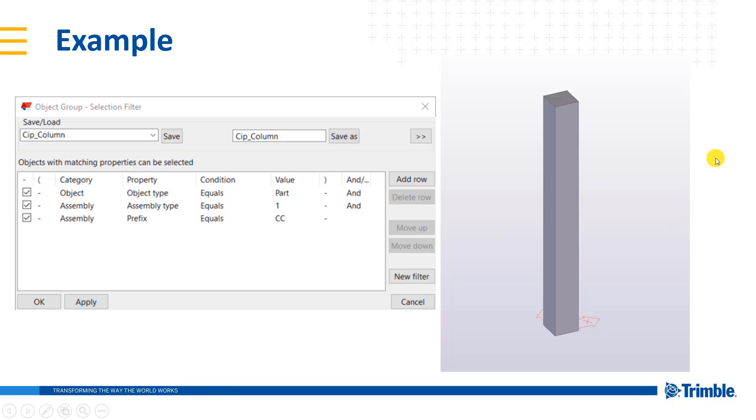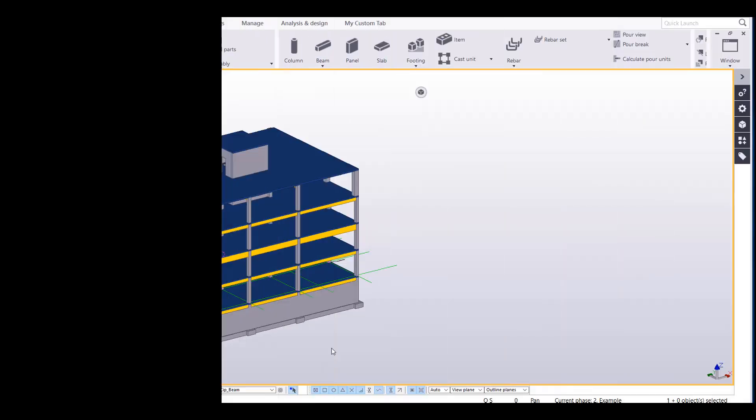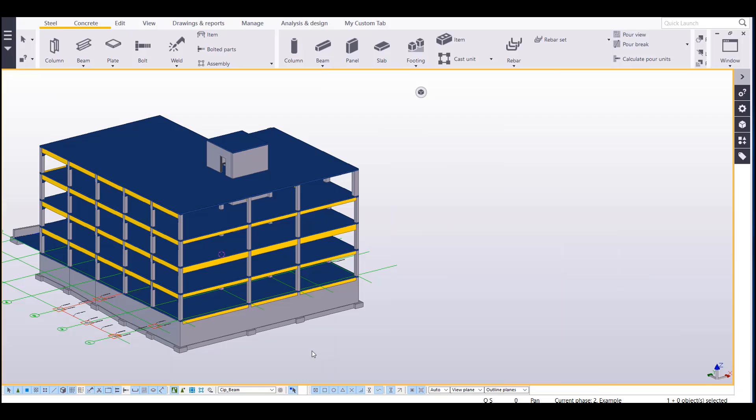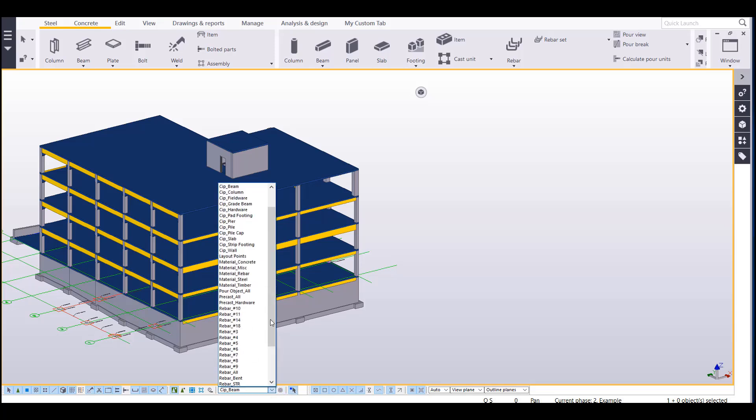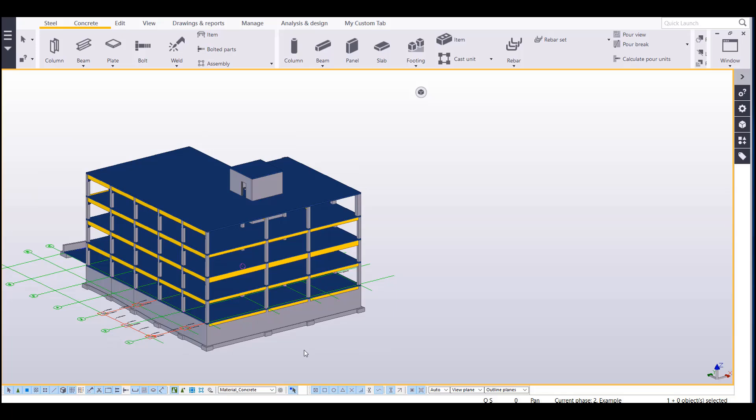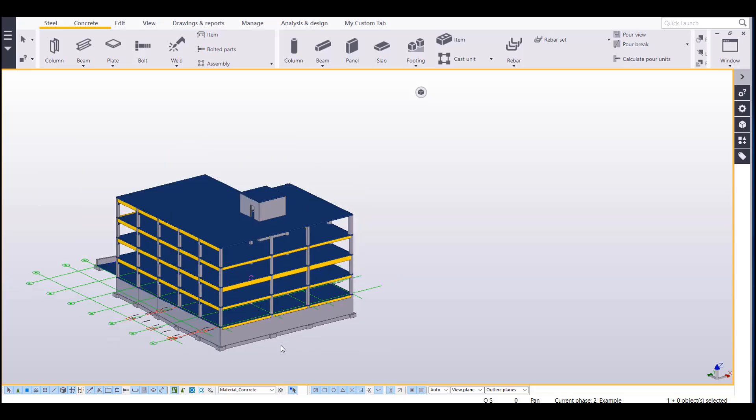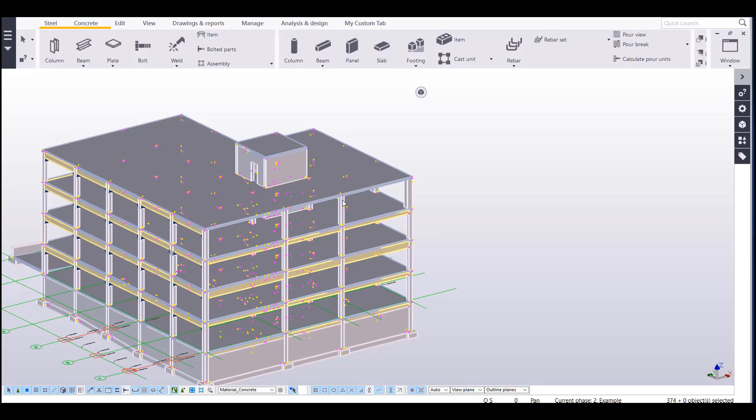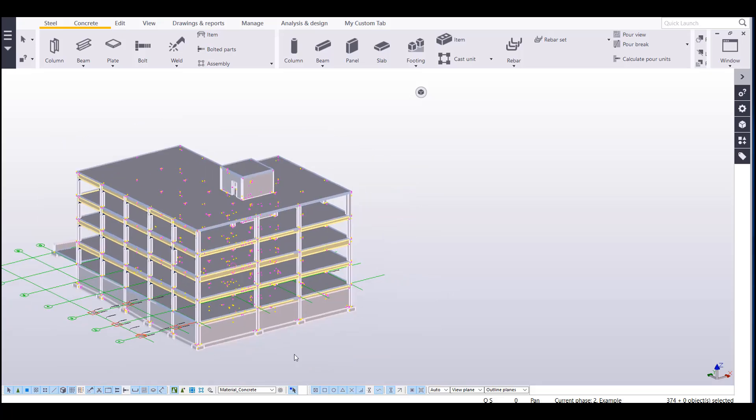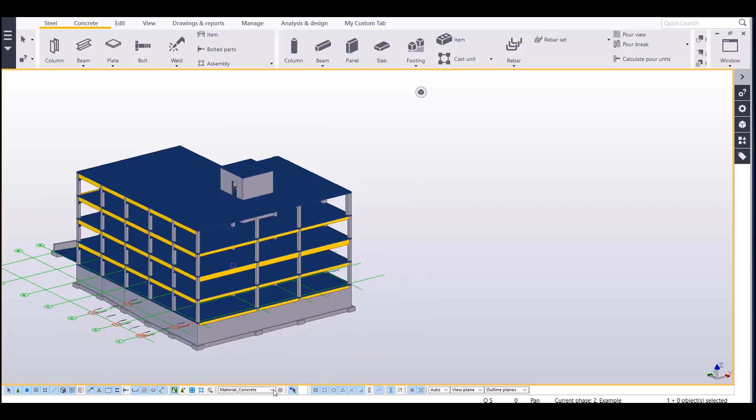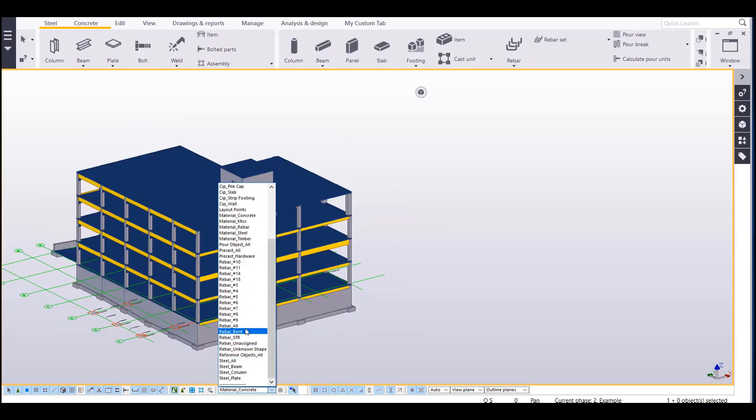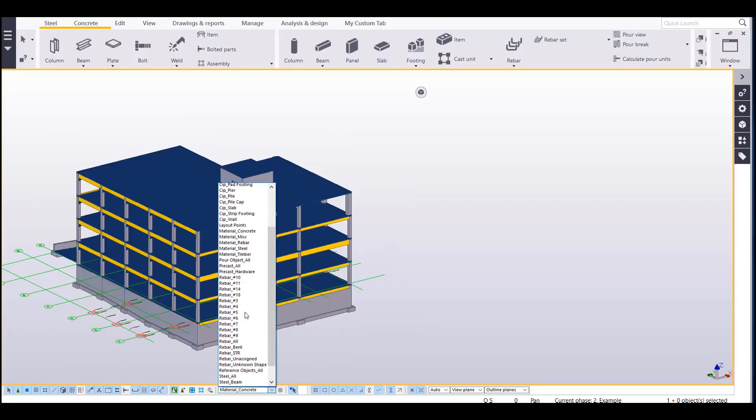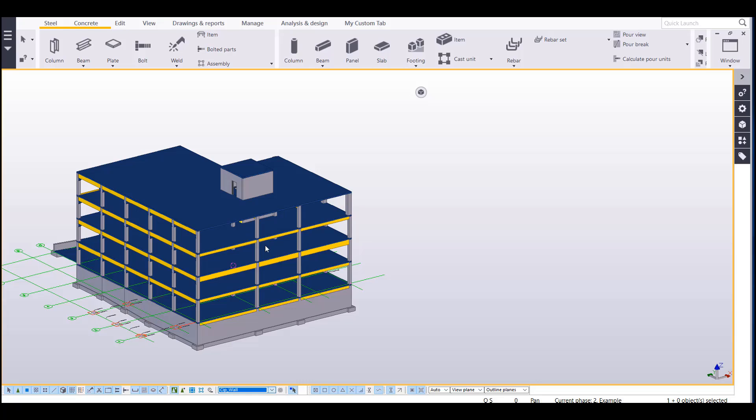So now let's take a look and see how these filters are used in each application in Tekla. Okay, first let's take a look at the selection filter, which I gave a glimpse at previously. So in the drop down, you'll find the selection filter down here. So I could click on material concrete. And what this is going to do is it's going to only allow me to select things that have a property of concrete, which is all I've got modeled here. So it's going to select everything.